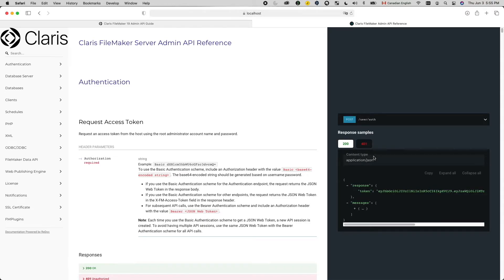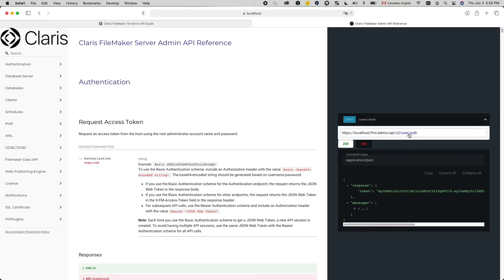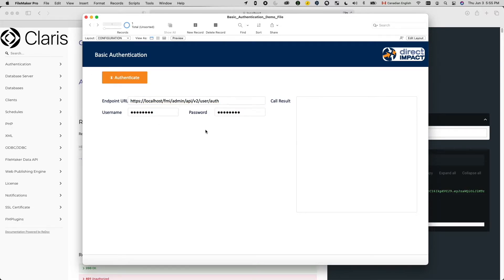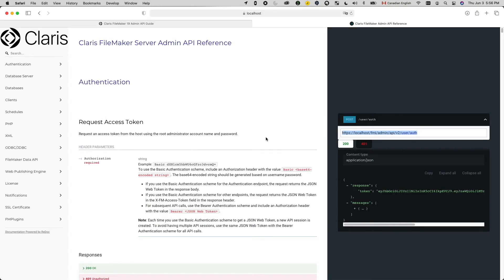So step one, we need to know where to send the request. This is like writing the mailing address on your letter. The admin API reference is actually pretty convenient for that. If you click on this drop down right here, it will actually build the endpoint URL for you. So I will copy this and just paste that into the endpoint field so that later on my script can grab this value for the call. I will talk more about endpoint URLs in future videos.